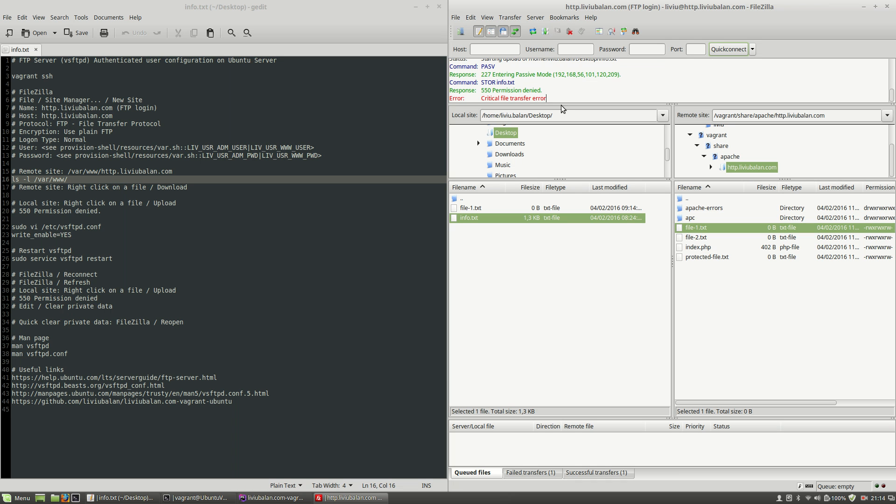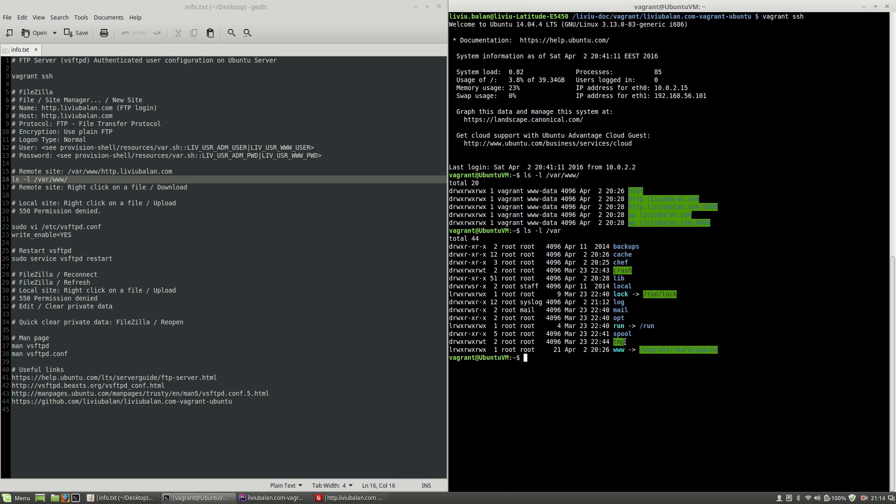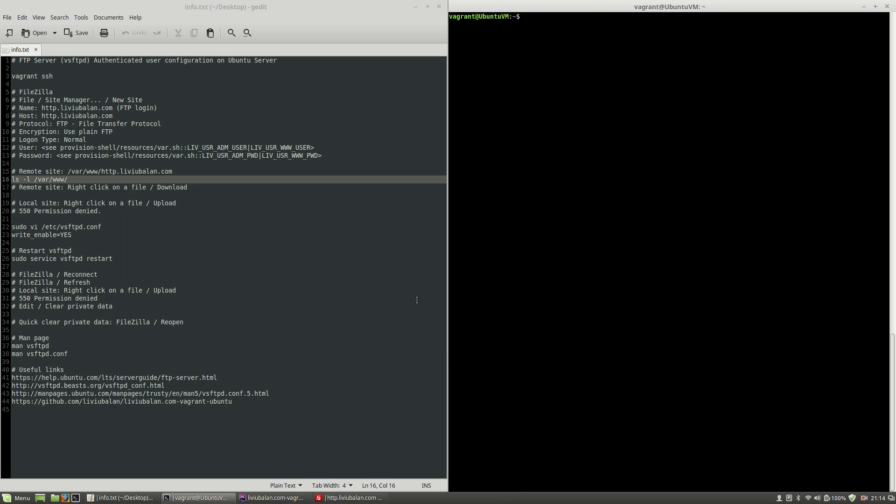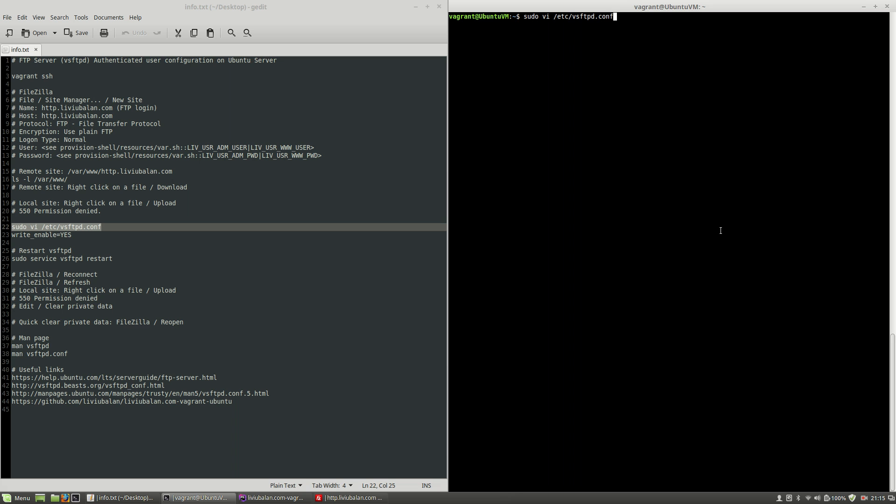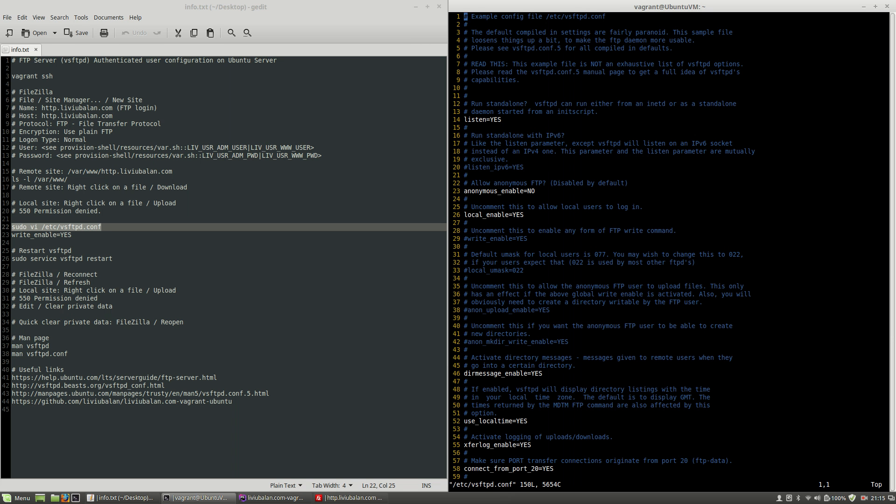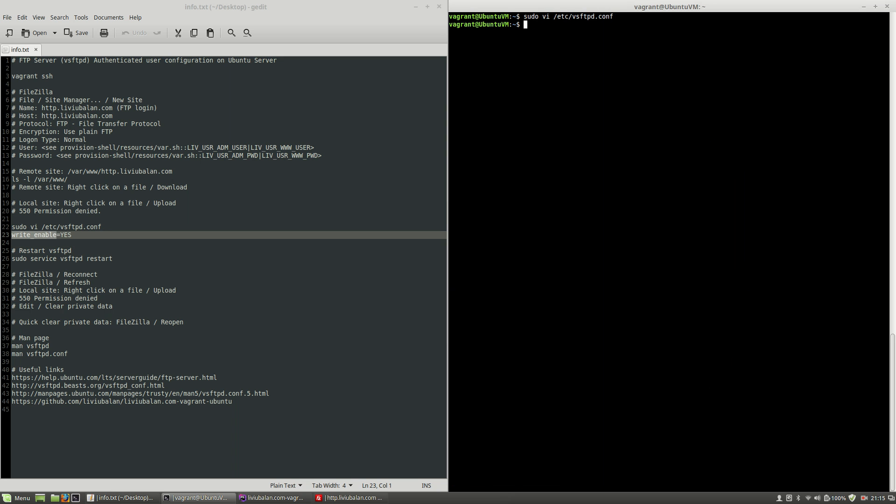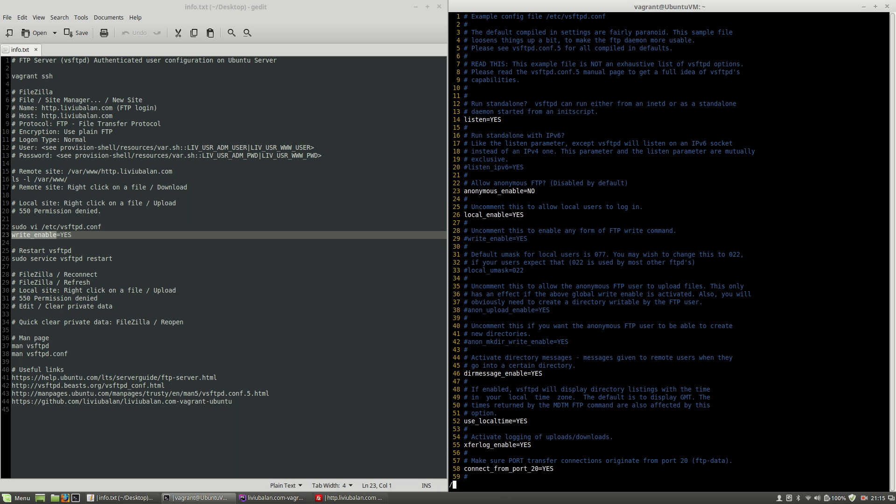In order to repair this problem this error what I have to do is to open my terminal and here I will have to edit the vsftpd configuration file which is located in etc vsftpd.conf so I will use sudo vi to edit this file and hit the enter key here I will have to search for